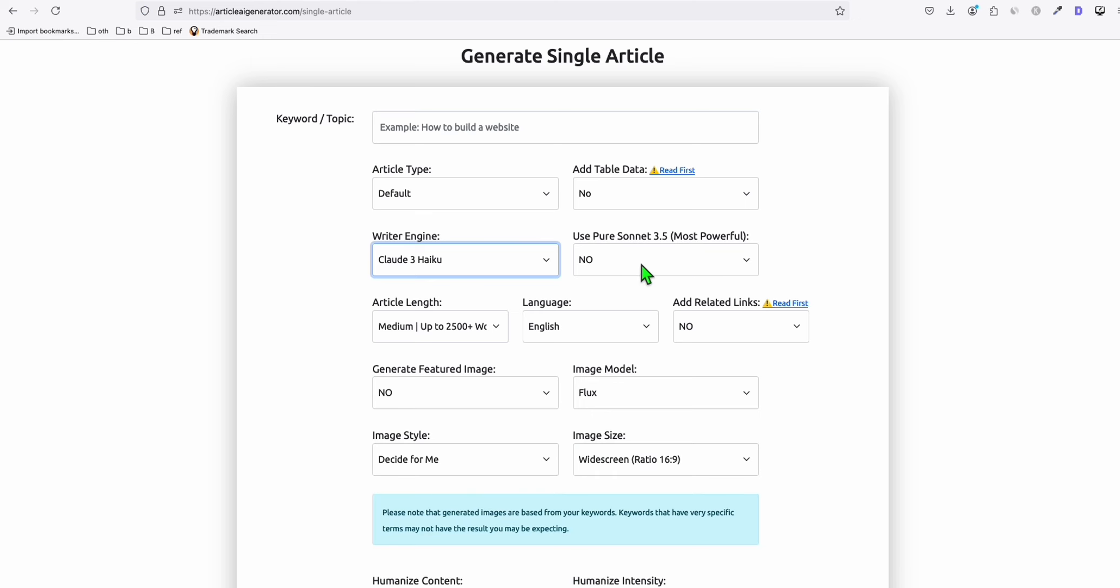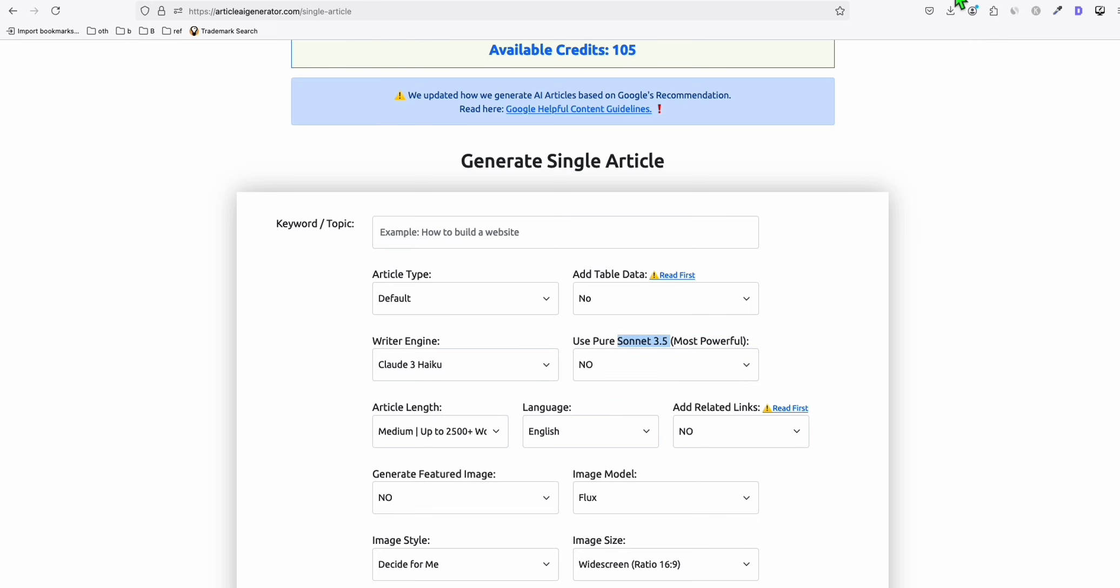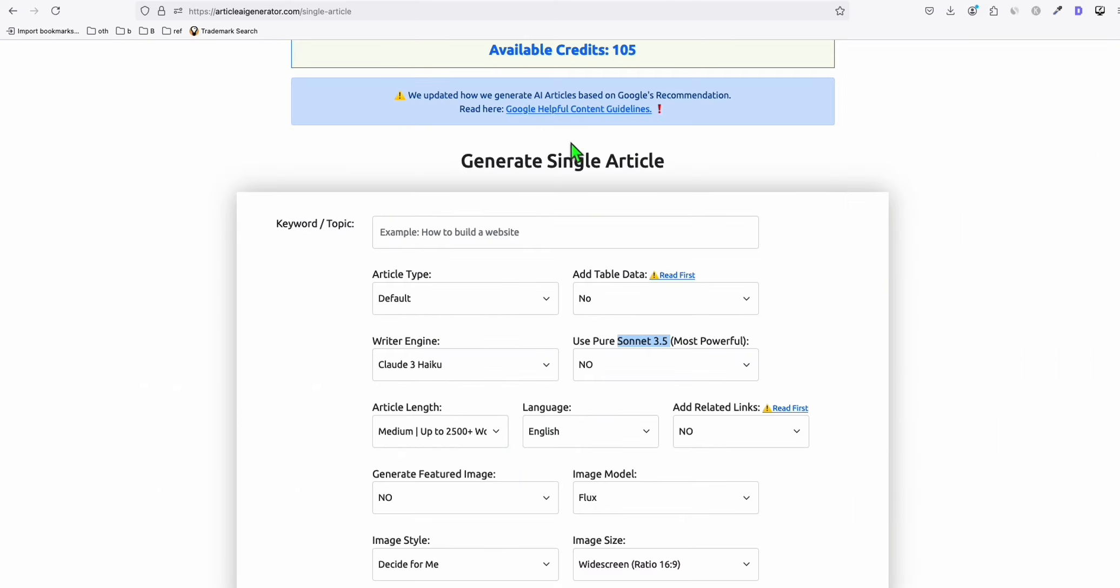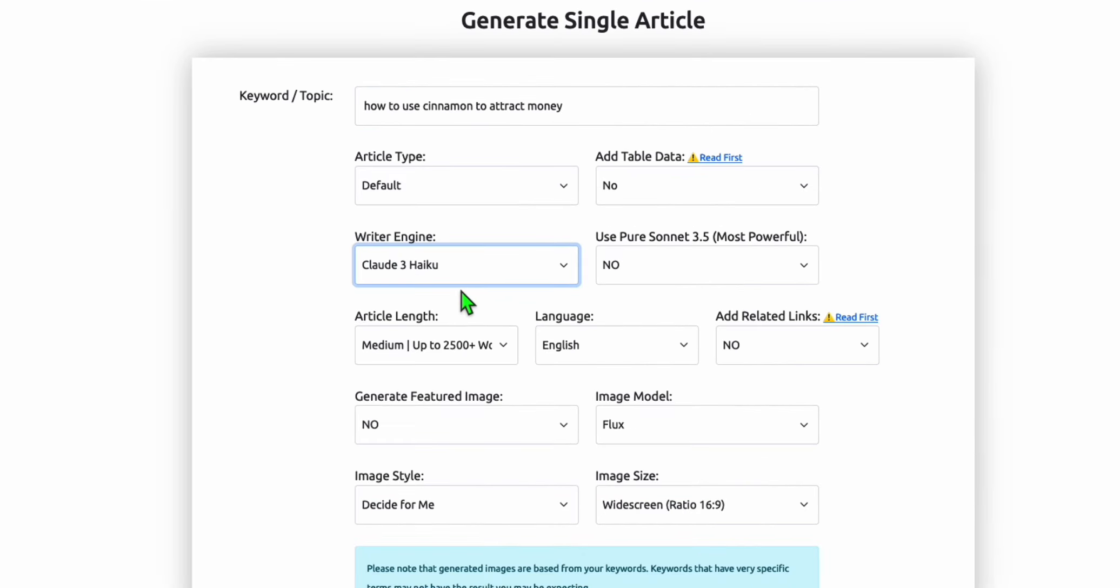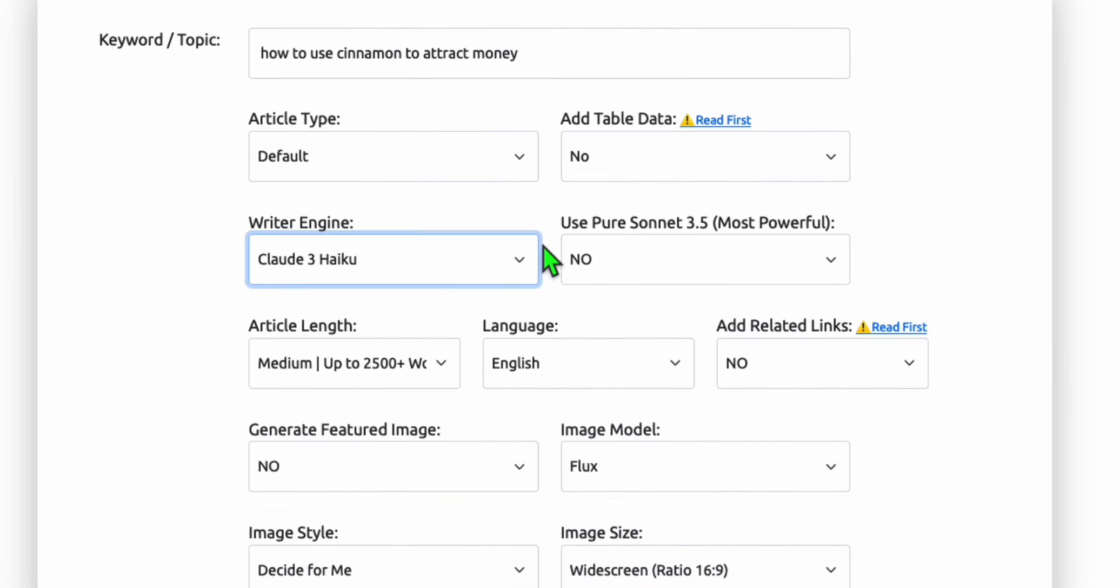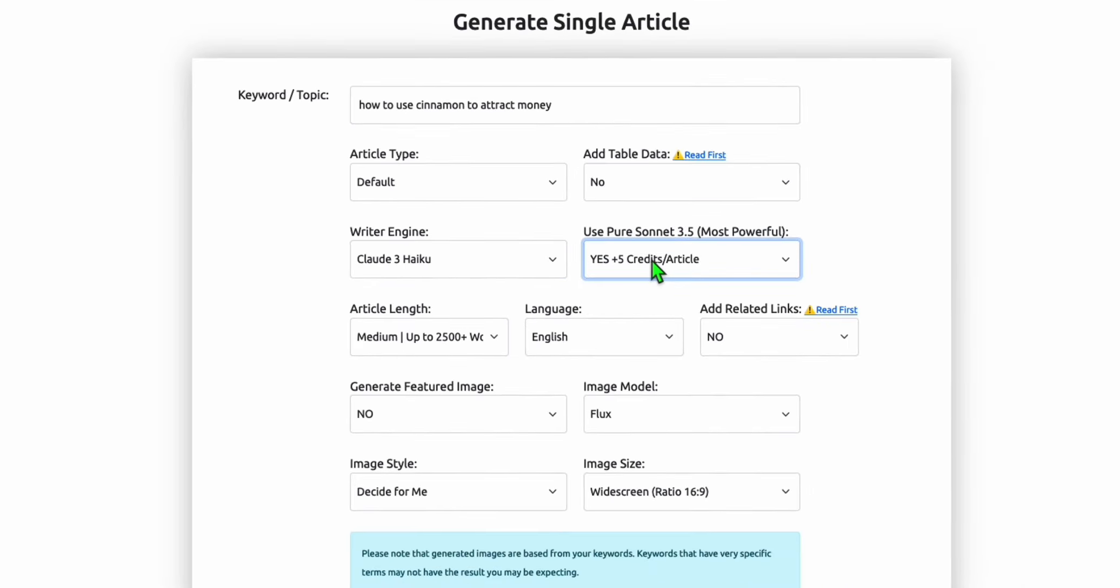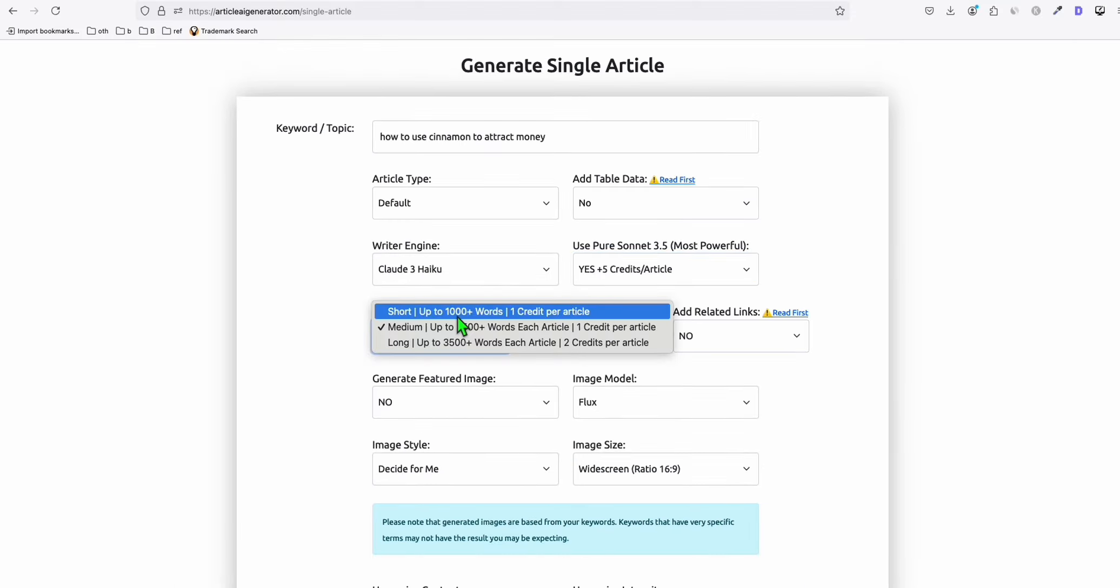I'll head over to Article AI Generator because here we updated the version of Sonnet 3.5 to this latest model. Let's see when we generate this article if it has AI content or at least 50% humanized. We are going to create an article right here. I'm going to paste that and I'm going to select Claude as writer engine, and here to use the Sonnet 3.5, you're going to select this as yes. There's an additional credit, but the credit itself is totally cheap when you compare it to other article writers.